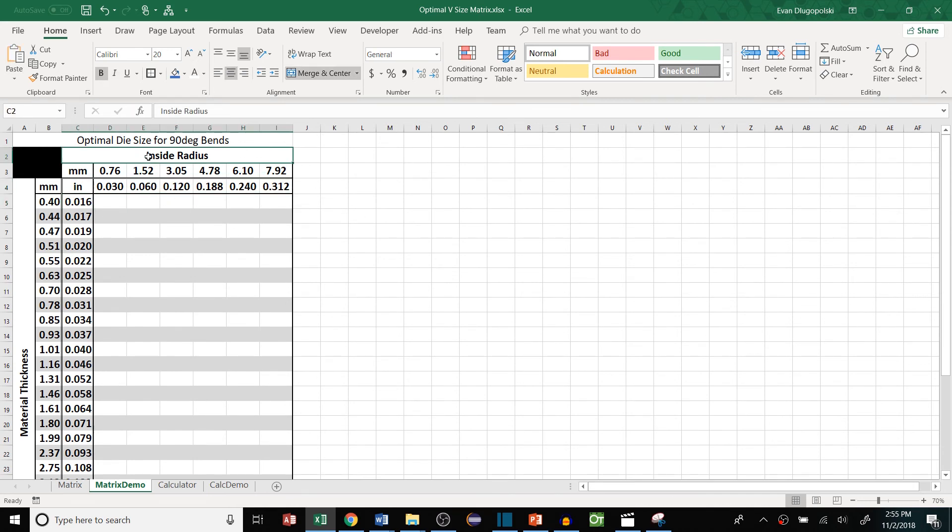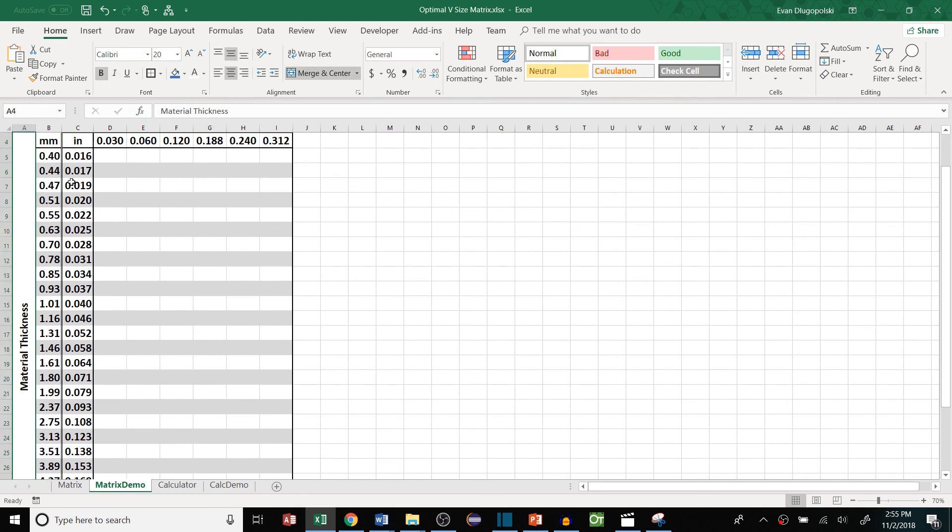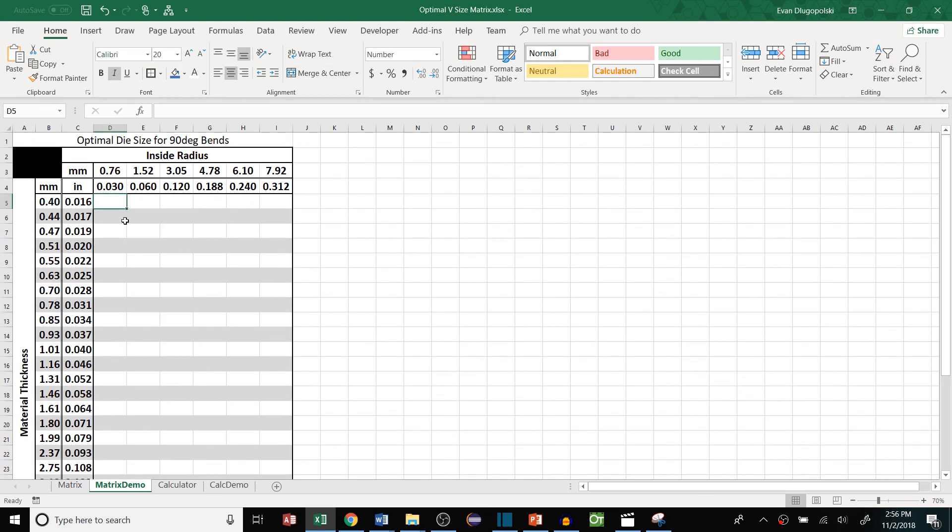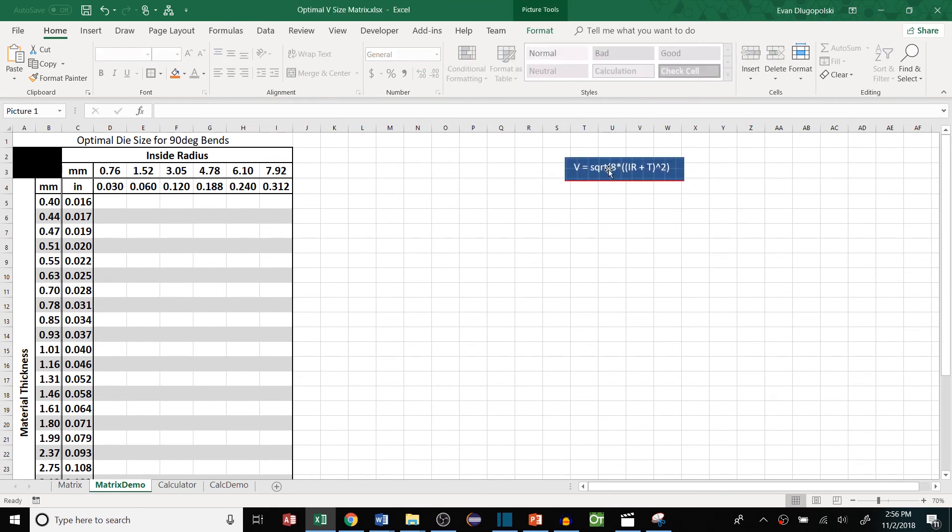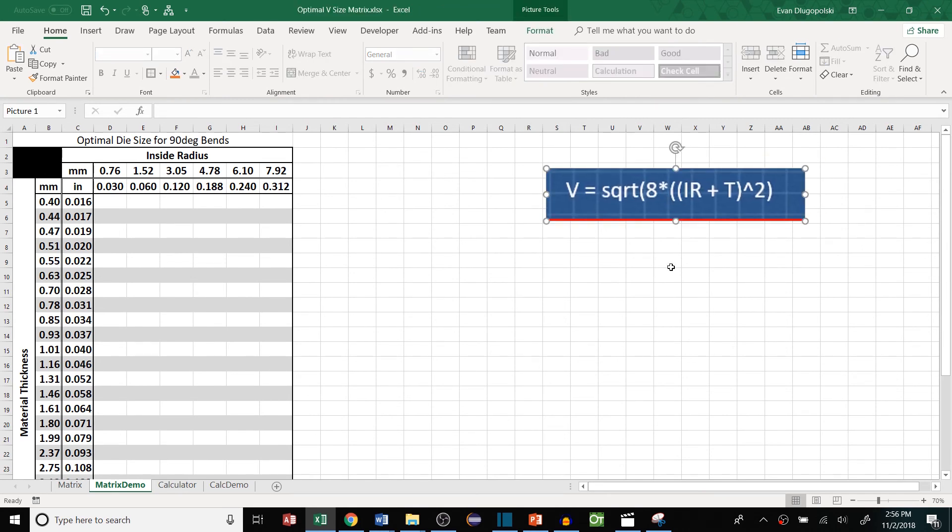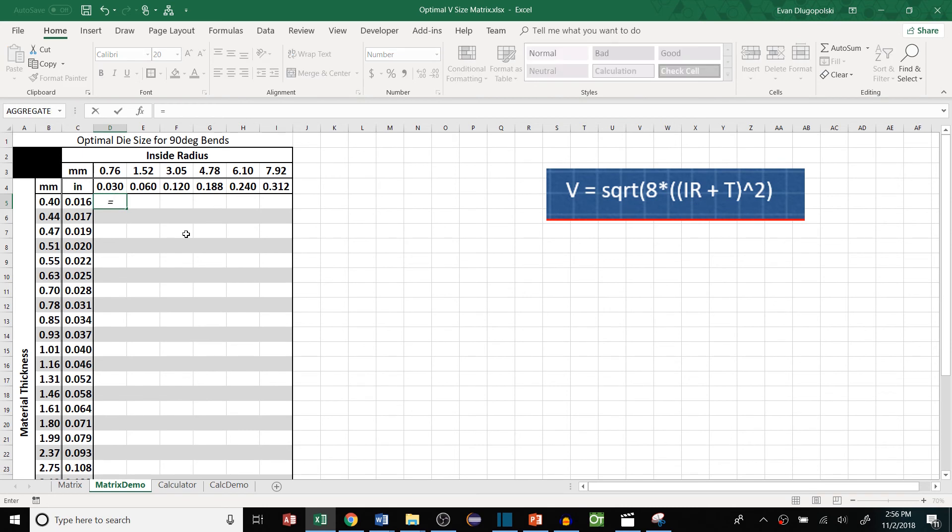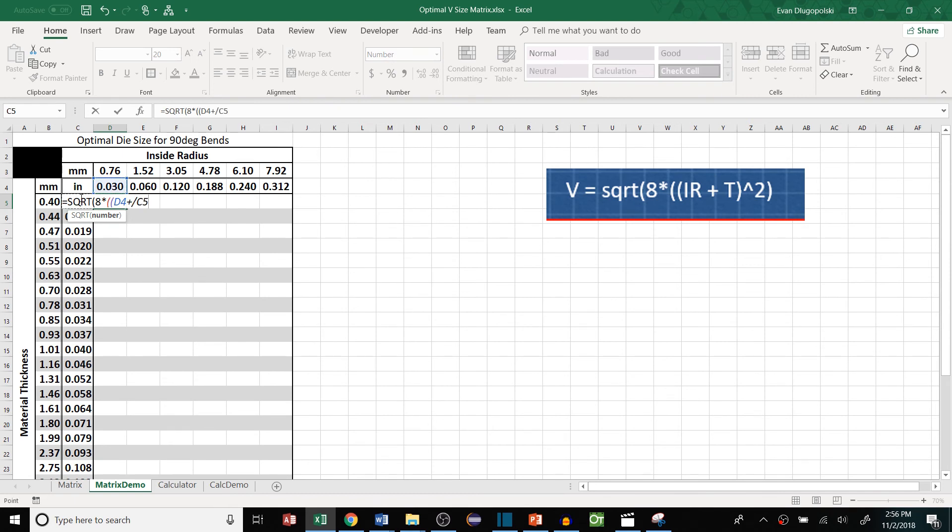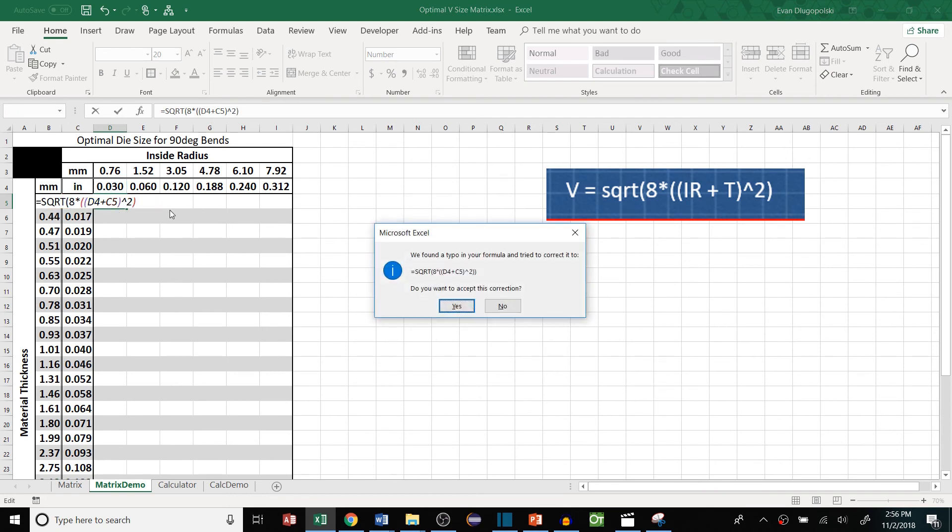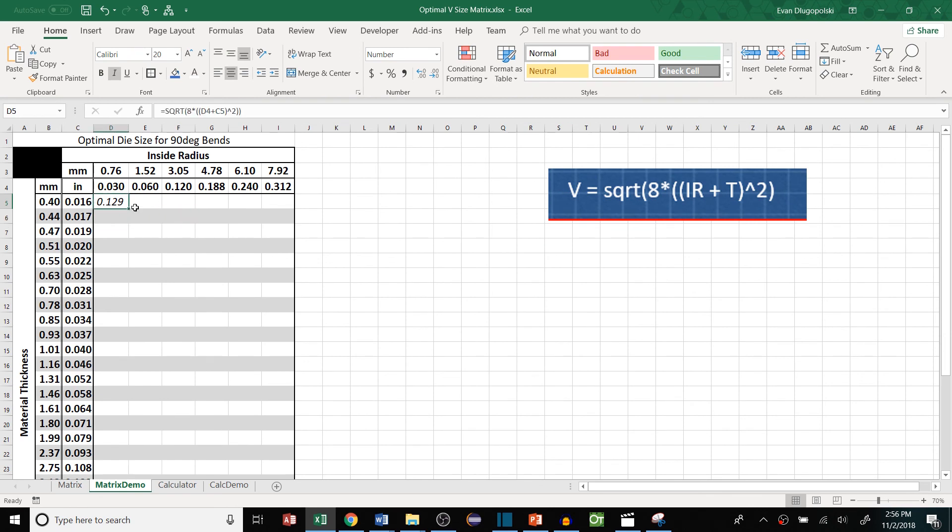So once you have the values filled in for the available inside radiuses and the available material thicknesses that your company uses, we can set up the equation within our matrix. And this is the equation that we derived in the last video. So the V size equals the square root of eight times the inside radius plus thickness squared. So all we have to do here is just enter in equals square root of eight times the inside radius, so that value, plus the materials thickness, that value squared.